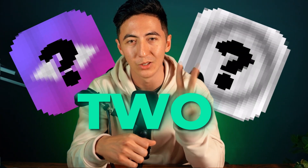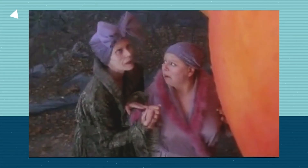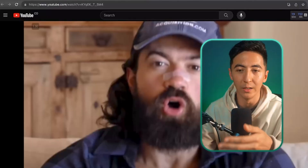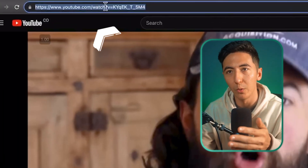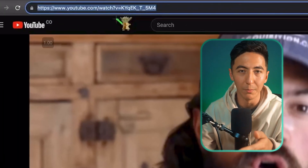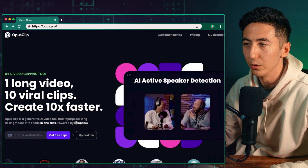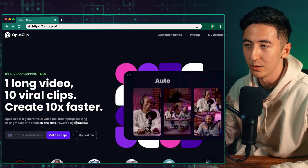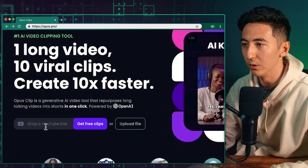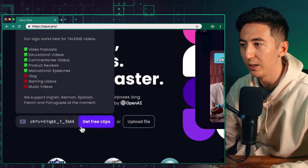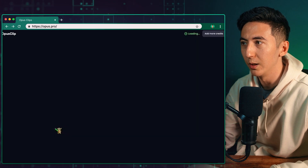Just by using two AI tools. So the first thing that we need to do is to find our video — I'm just going to be using this one for example — and then we are going to copy the URL. Next we're going to be using this tool called Opus Clips.